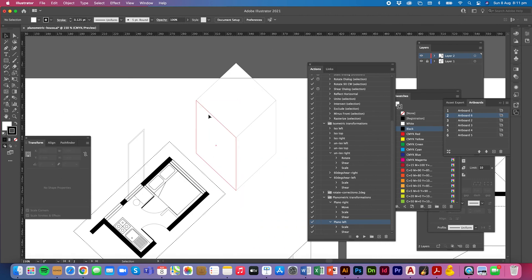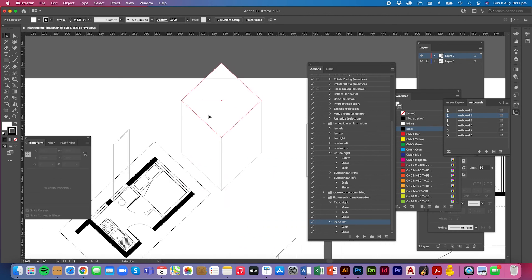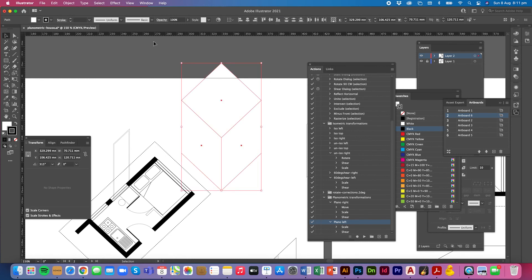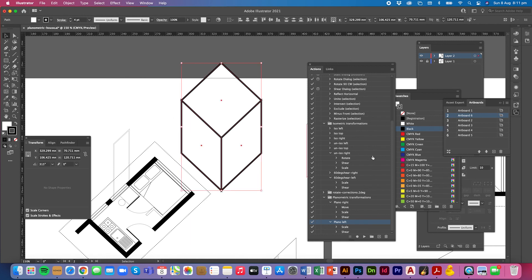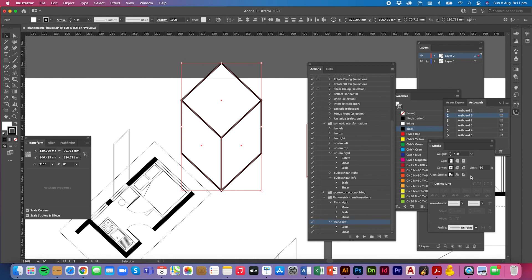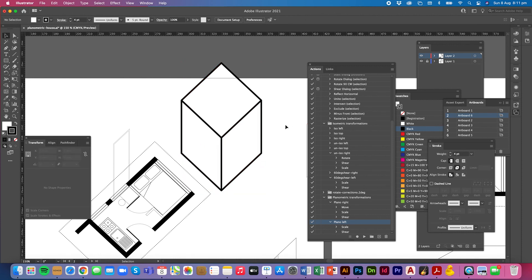I've done mine on 0.25 of a point to keep it nice and accurate. Let's make this a bit thicker now so that you can see it. Let's get the stroke and make the corner rounded. And there we have a fantastic planometric cube.